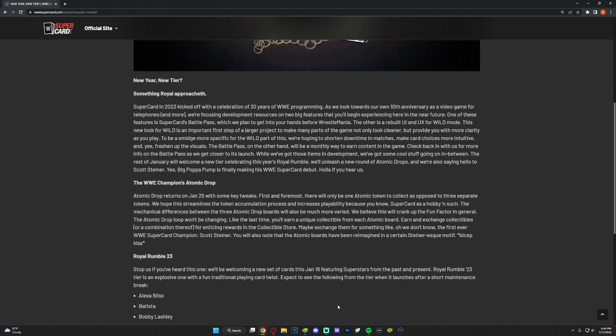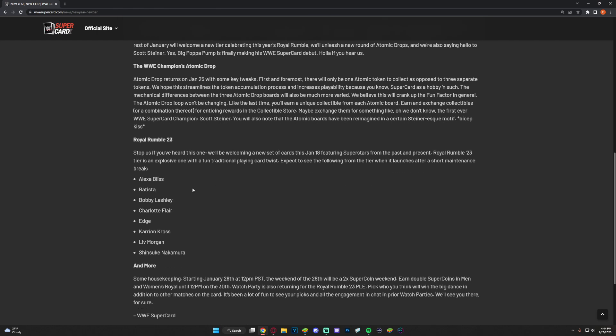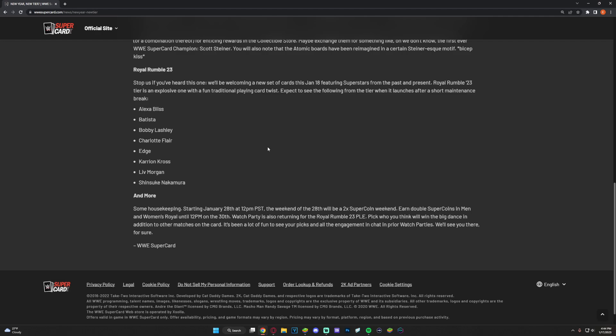Collectibles toward maybe exchanging them for something like, oh we don't know, the first ever WWE Super Champion Scott Steiner. The Atomic boards have been reimagined in a certain Steiner-esque motif: bicep kiss. Very interesting. First ever WWE Super Champion Scott Steiner, no idea what that means, we'll see what happens there.